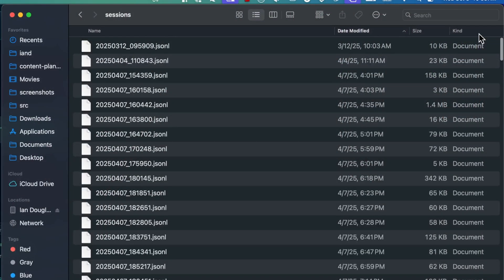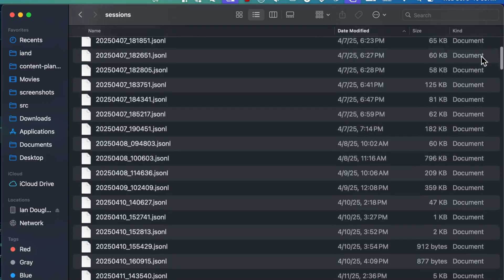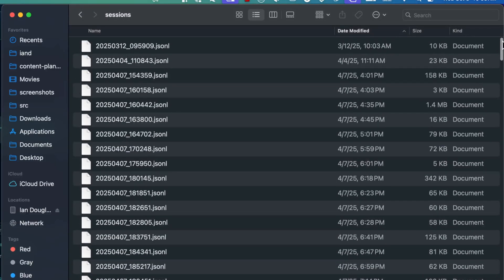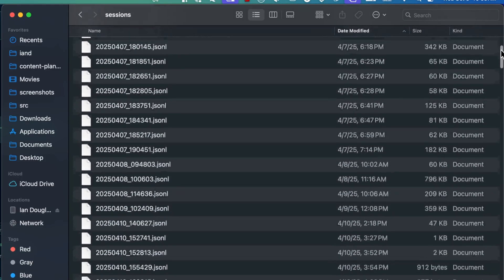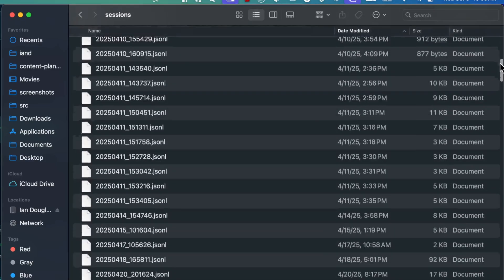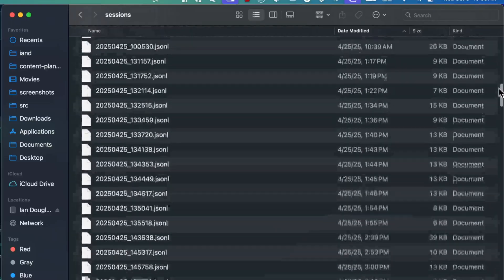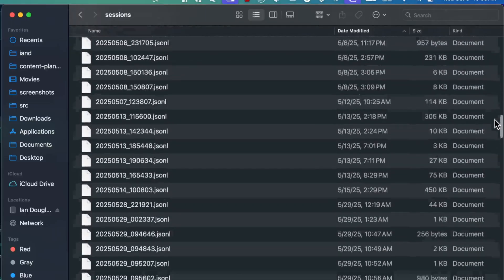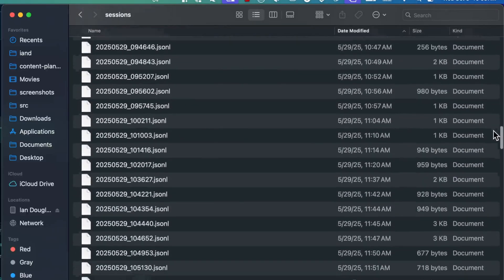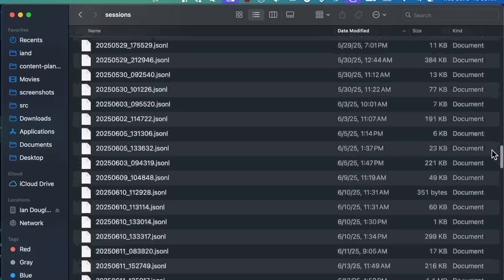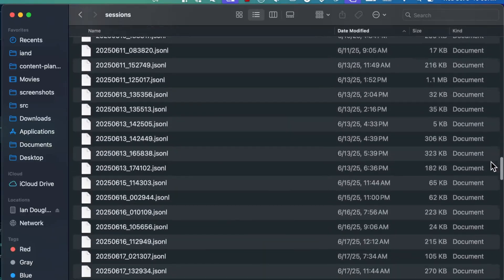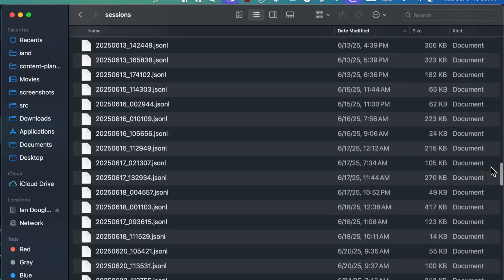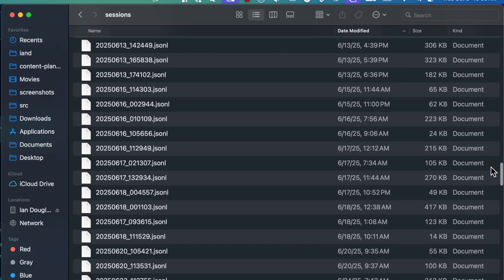Each session you start with Goose will create a session file which is full of JSON data of your conversation with Goose, both your requests and the responses from your LLM. For me, I had tons of these session files. I'm sitting on a goldmine of potential automation but wasn't doing anything with it.